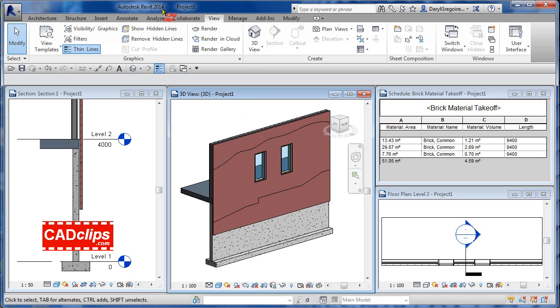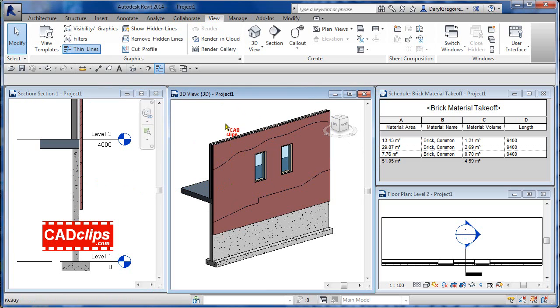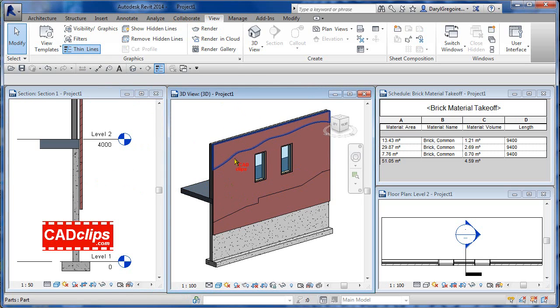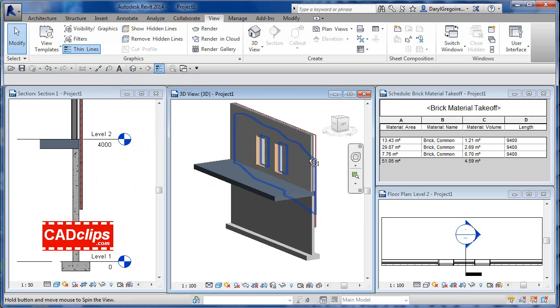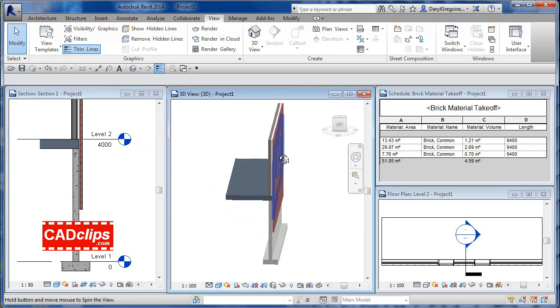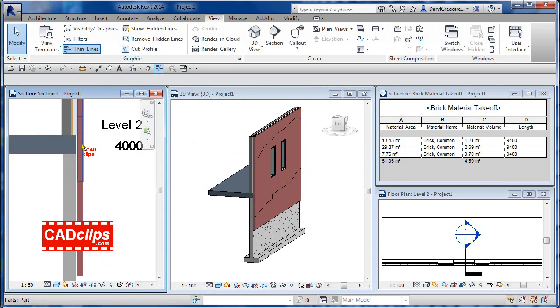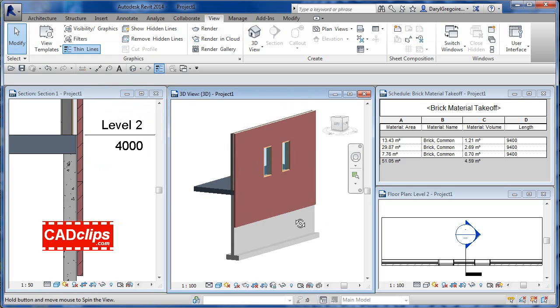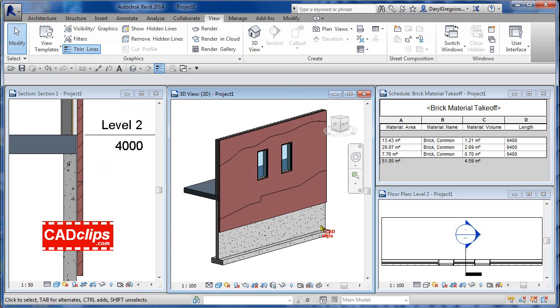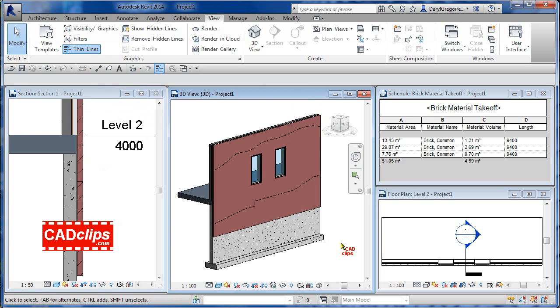So I am using Revit 2014. I've got a cross section over here, I've got a 3D view over here, and you've just got a wall kind of sticking in the back there.